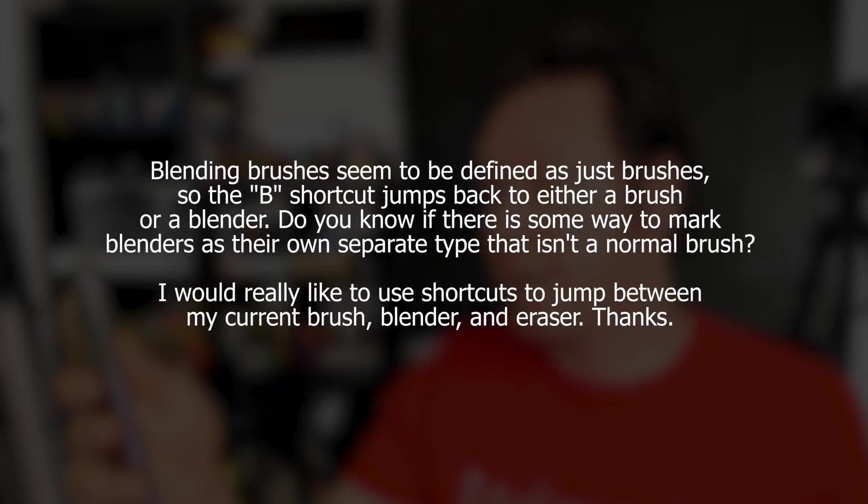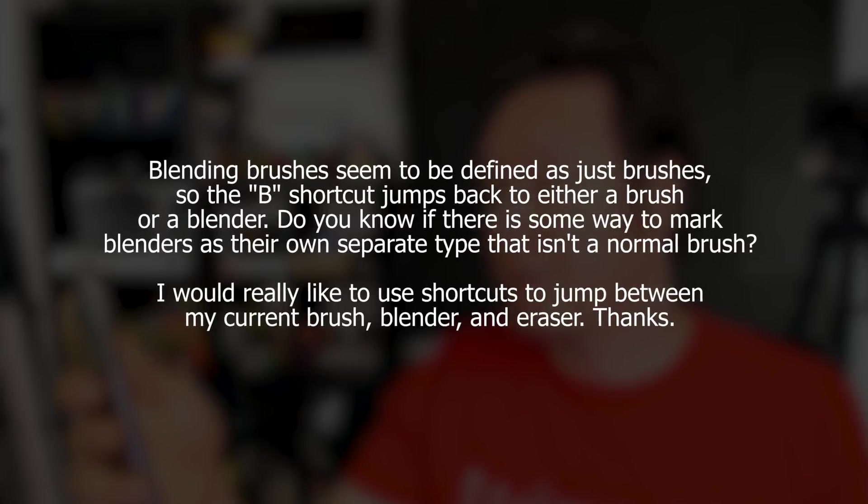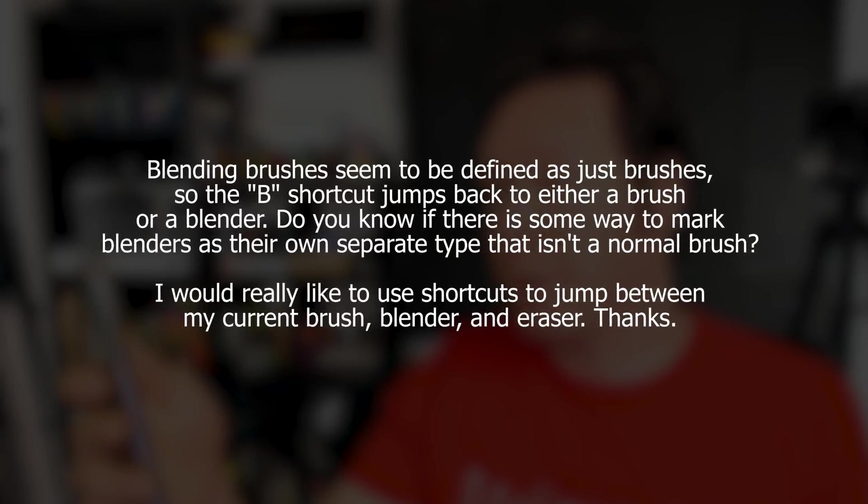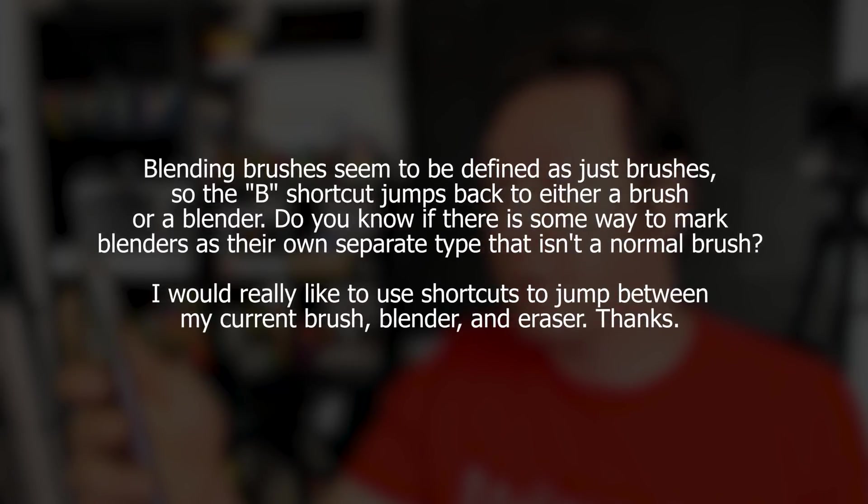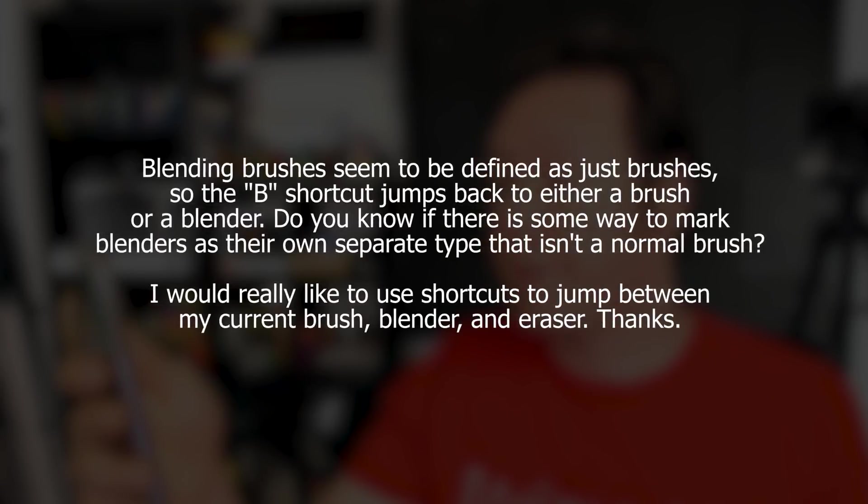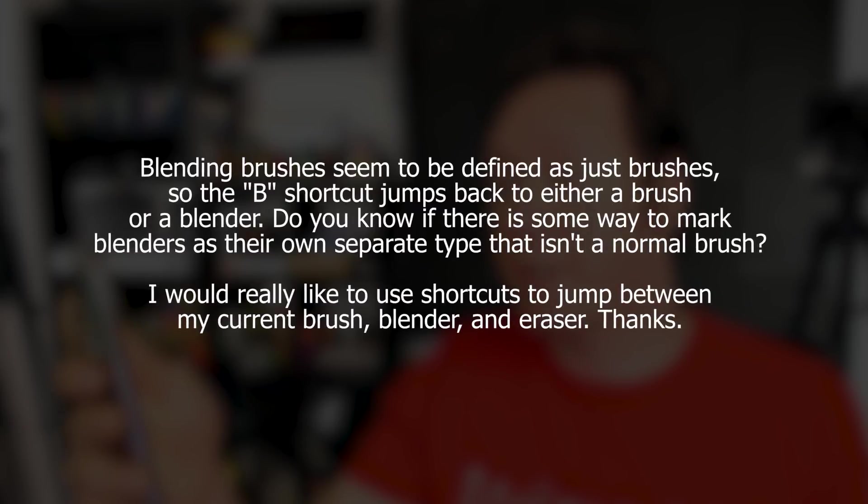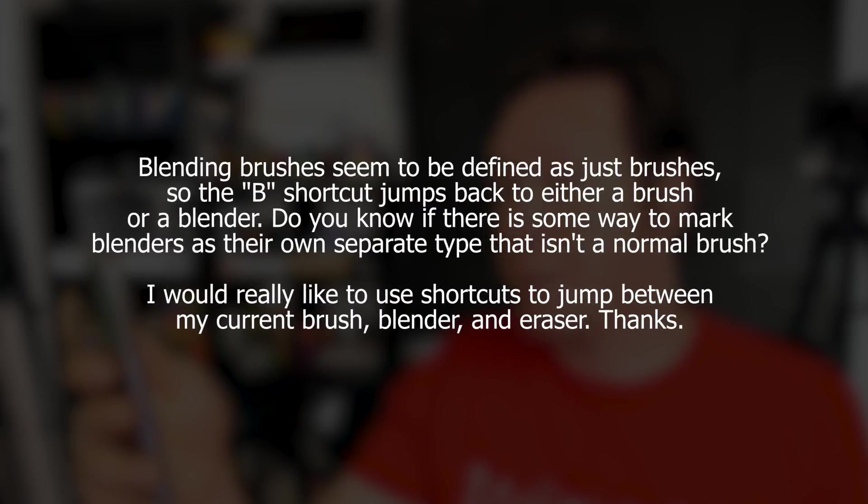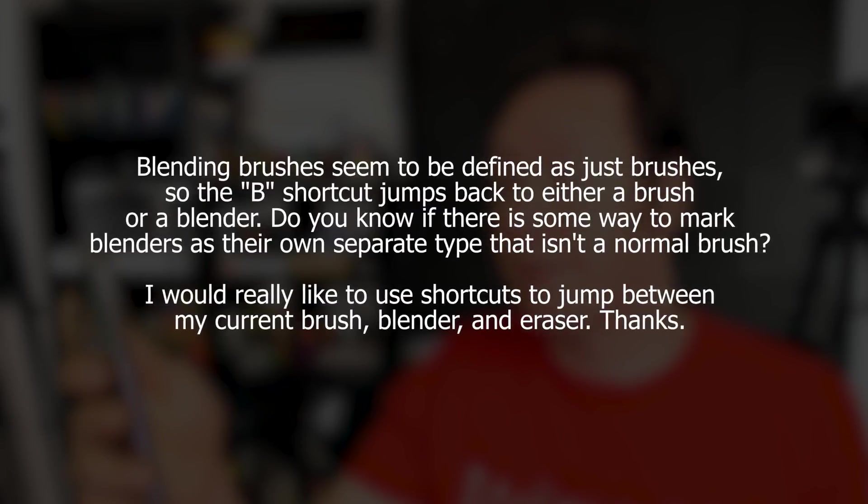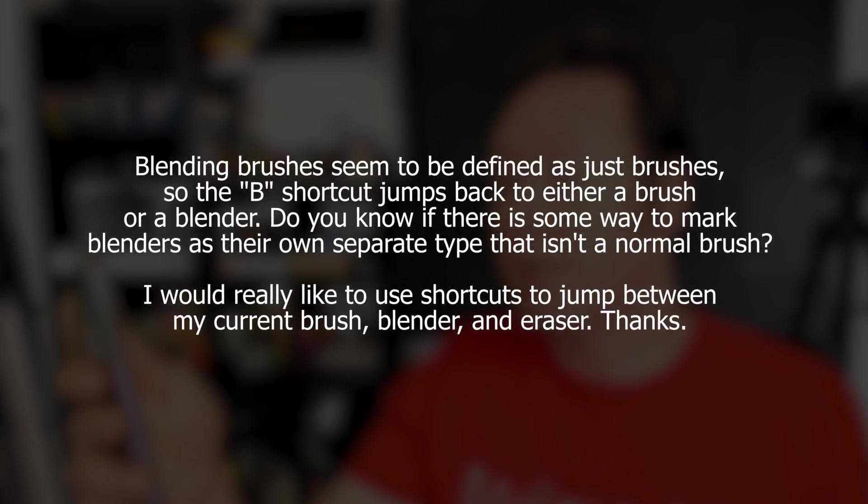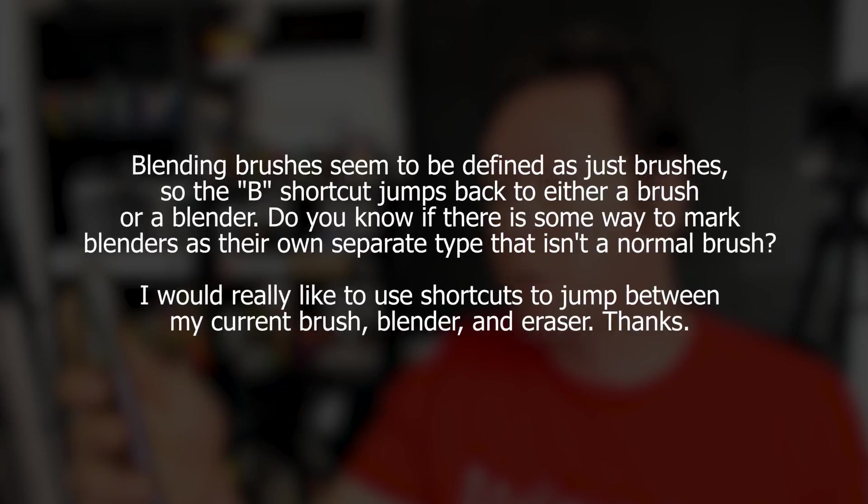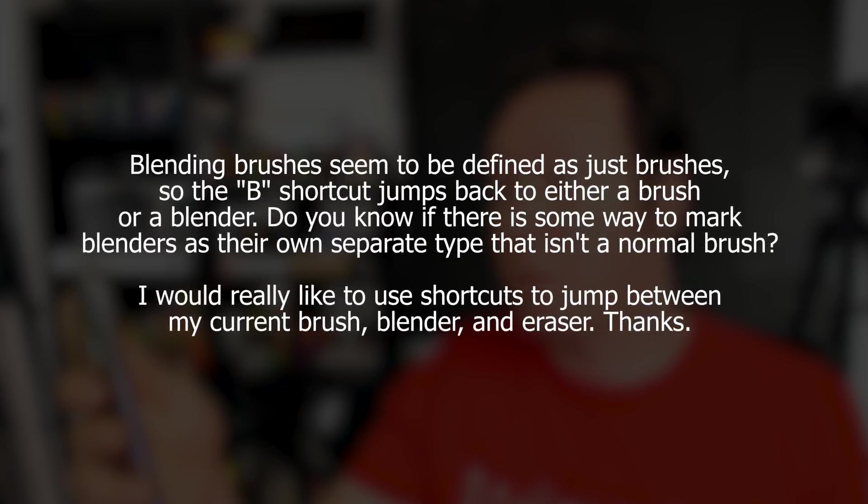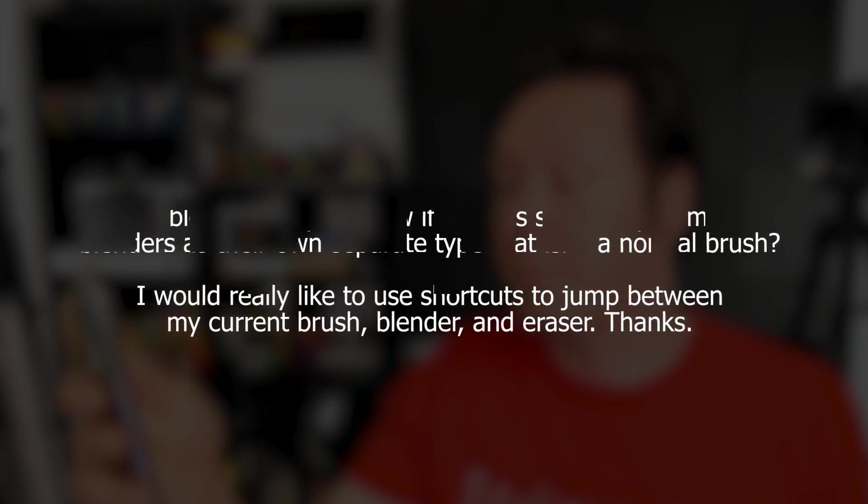The question is, blending brushes seem to be defined as just brushes, so the B shortcut jumps back to either a brush or a blender. Do you know if there's some way to mark blenders as their own separate type that isn't a normal brush? I would really like to use shortcuts to jump between my current brush, blender, and eraser.